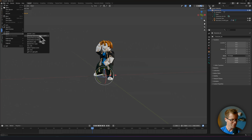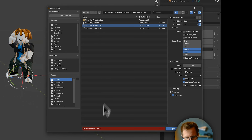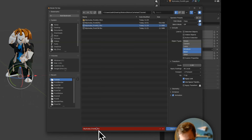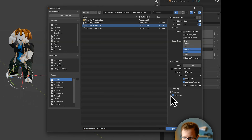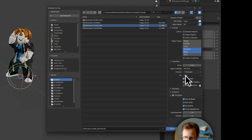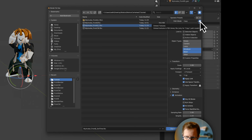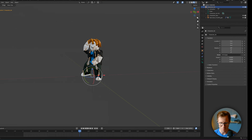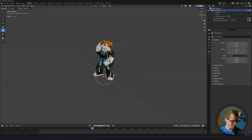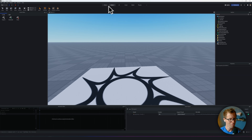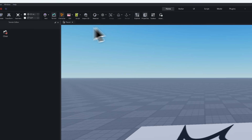Let's export it one last time as an FBX — this time we're going to call it 'My Avatar from Blender Second Time.' Keep NLA Strips turned off, select Armature and Mesh, set Path Mode to Copy, make sure you check that little Embed Textures box, and export FBX. Now pop back over to Roblox on the Home tab and click on the Import 3D button.